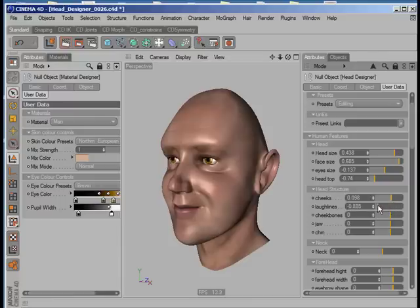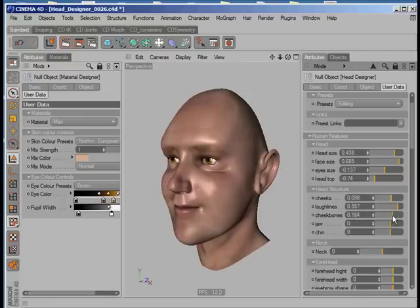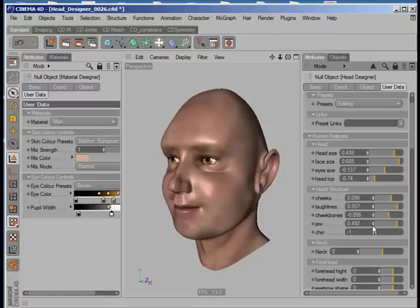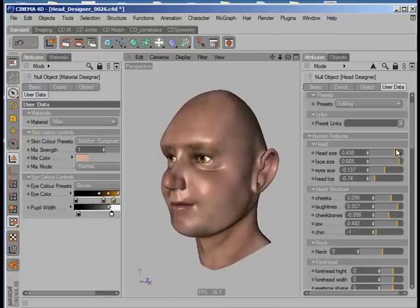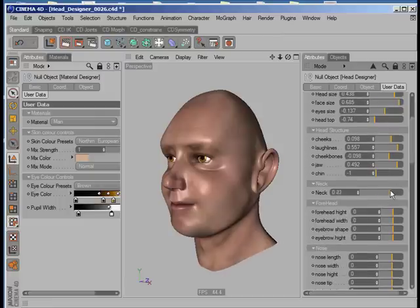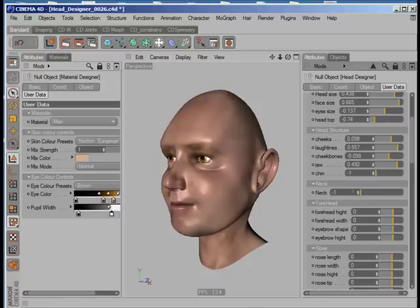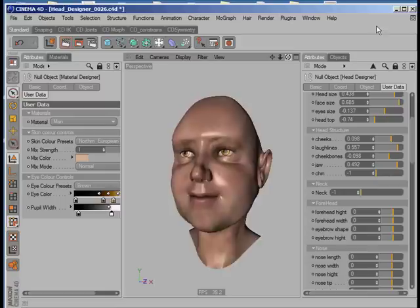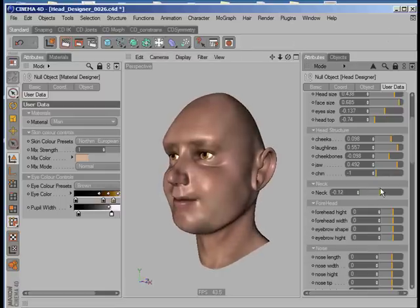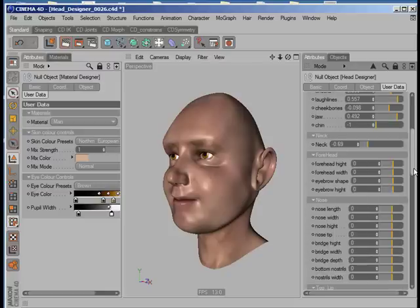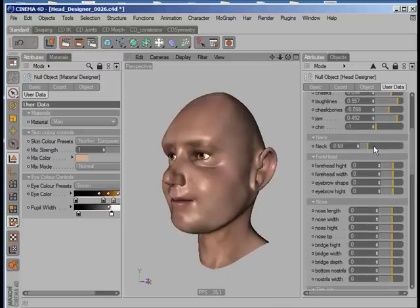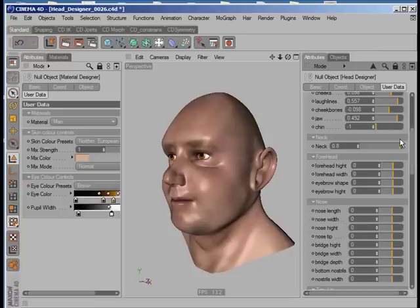Then laugh lines — so we get deep, low, or high indentation around the laugh lines. We go to cheekbones, jaw, chin, and a very big or narrow neck so that you can create the neck of a child or — it's like a sumo wrestler or a really big guy — so we'll just keep it like that.